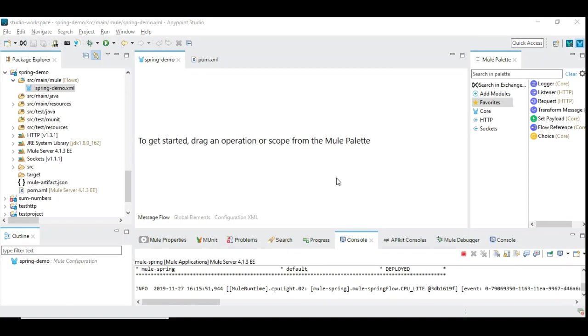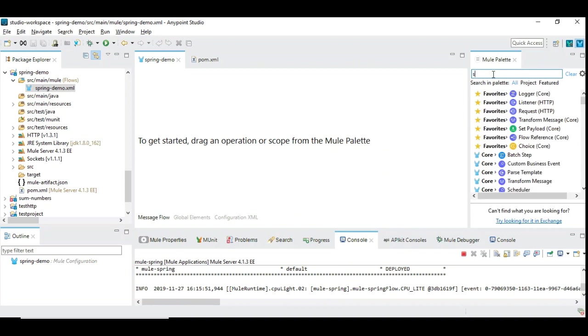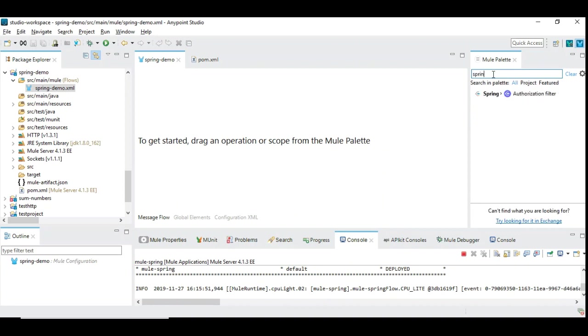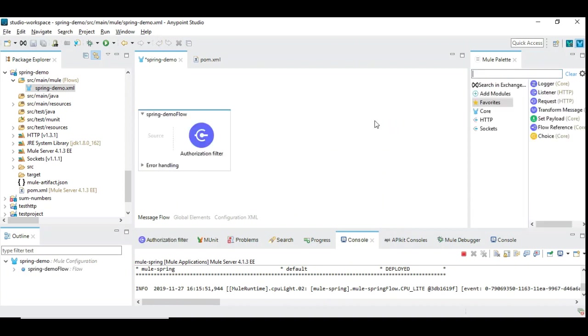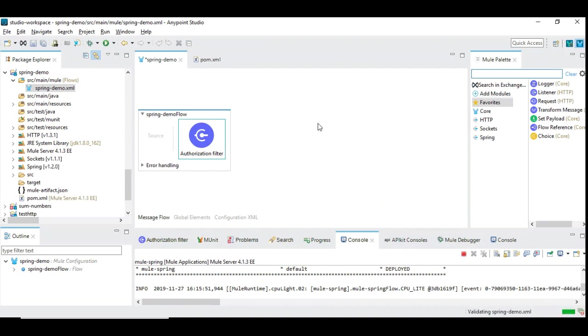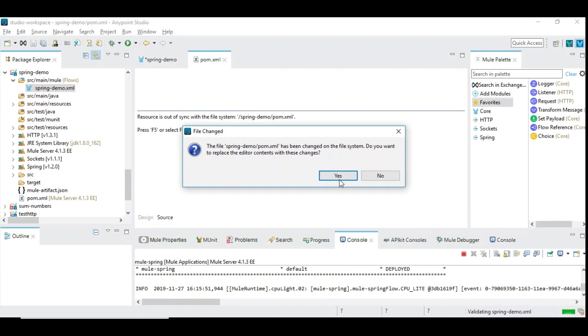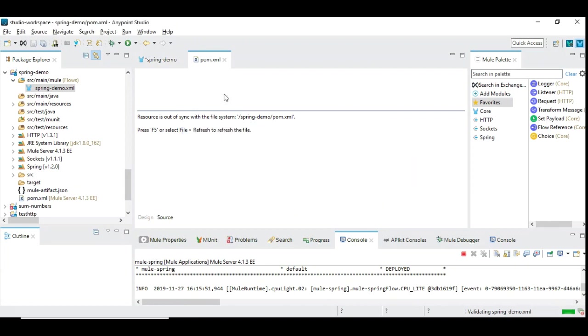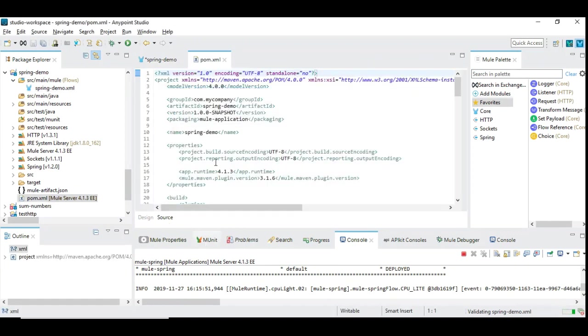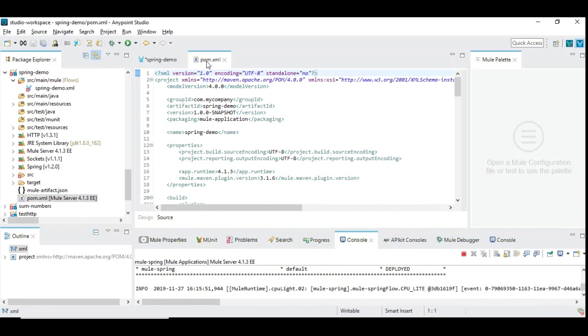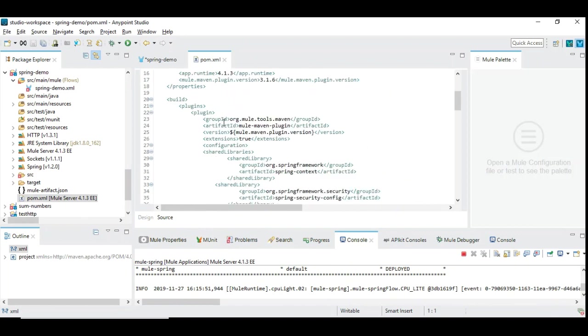First, let's see how to include the Spring module into the project. So here we can simply search Spring. You have an authorization filter, just drag and drop. Once you drag and drop, you can see there are some changes done in the pom file, which I am going to show here.